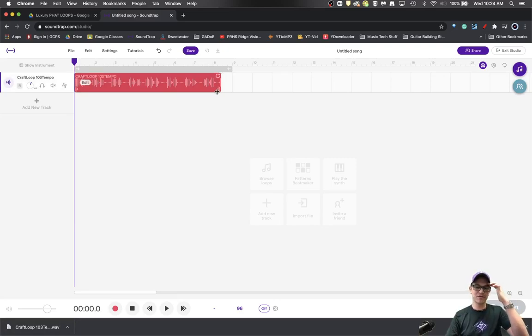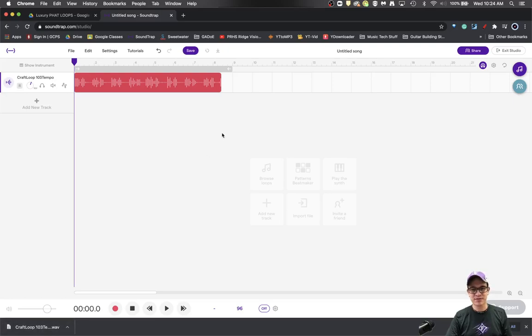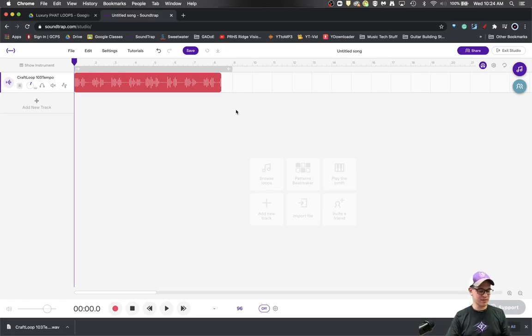And oh no, this loop is at 103 tempo. Oh man, so can I not use the loop? No, there is a solution. If you hold the alt or option key, you will notice right here on the screen...